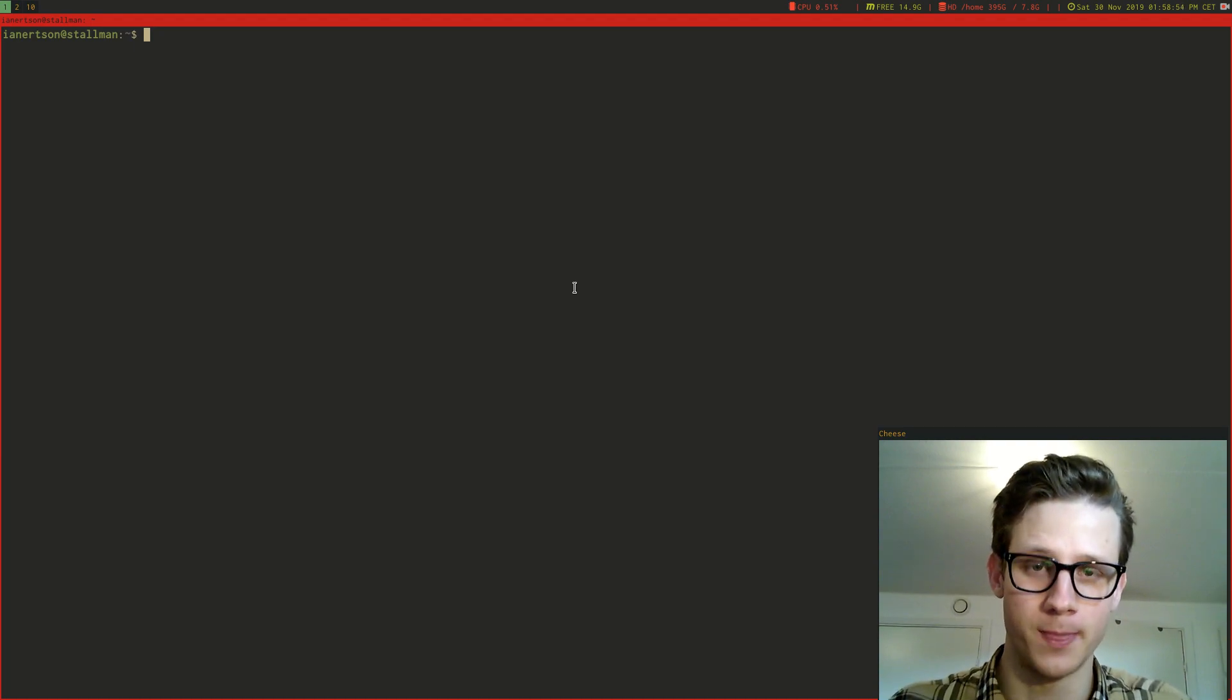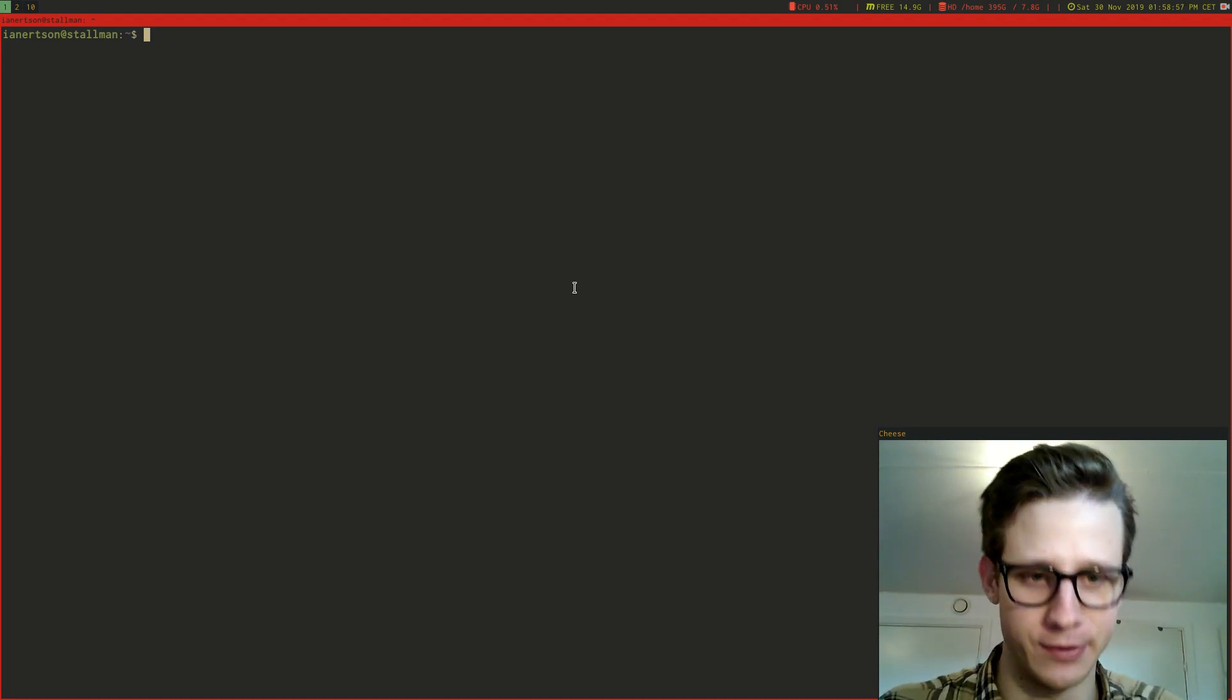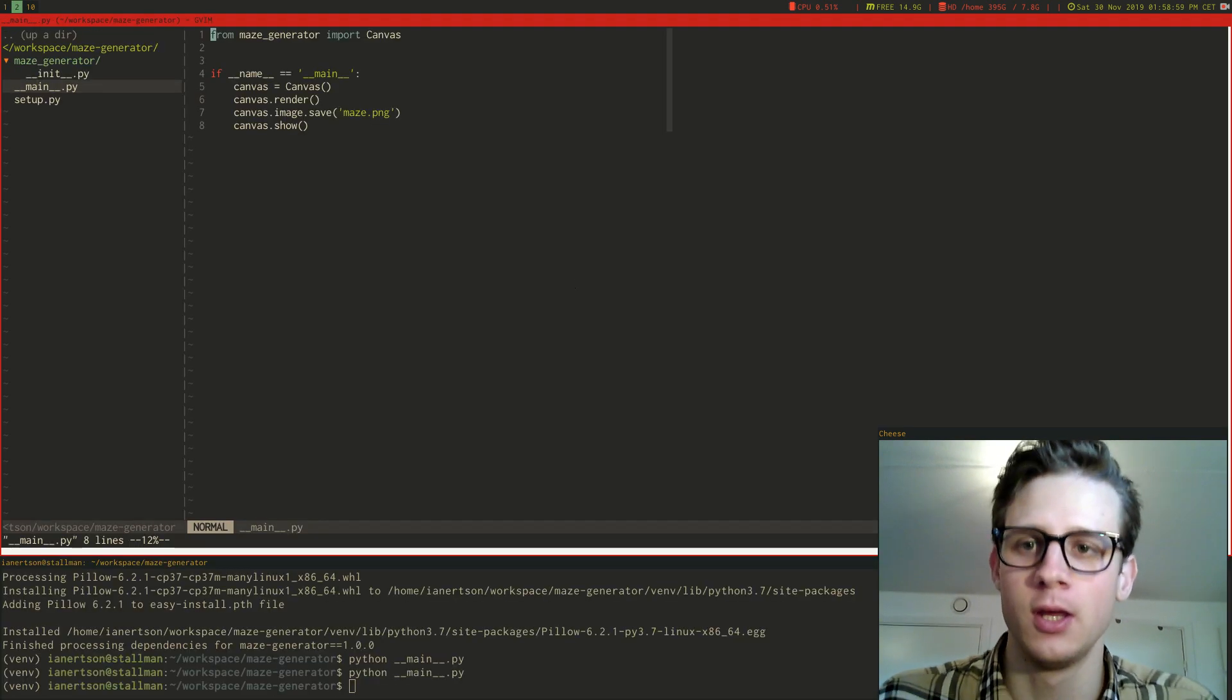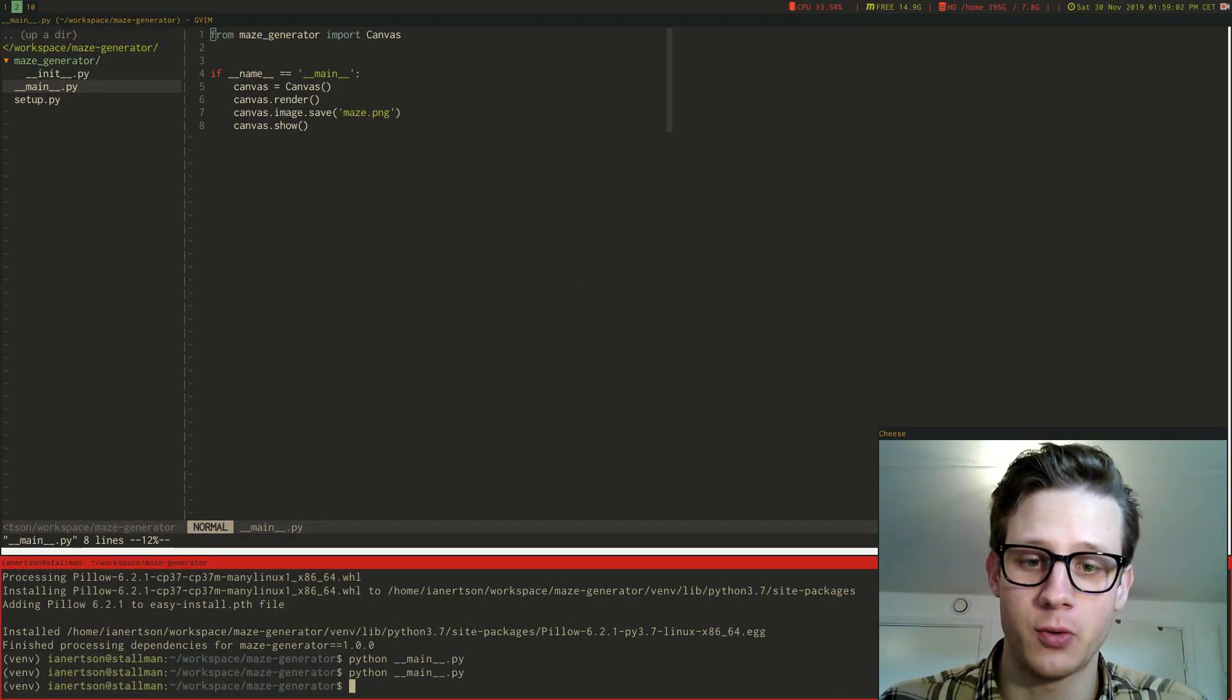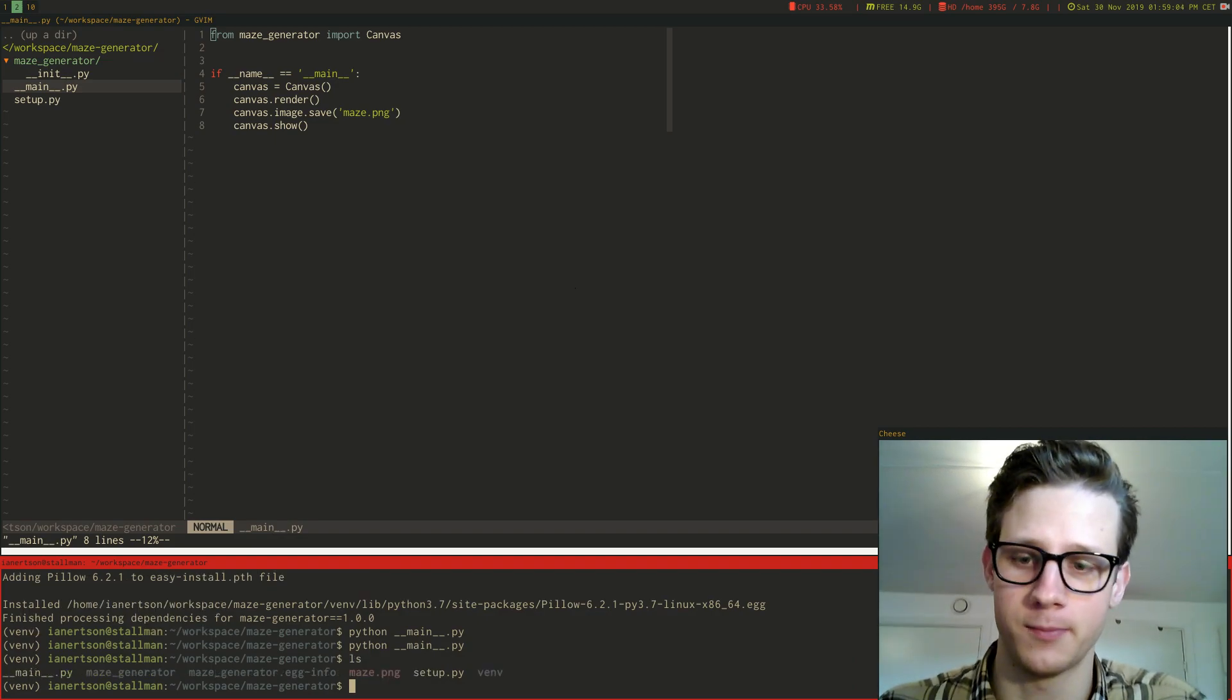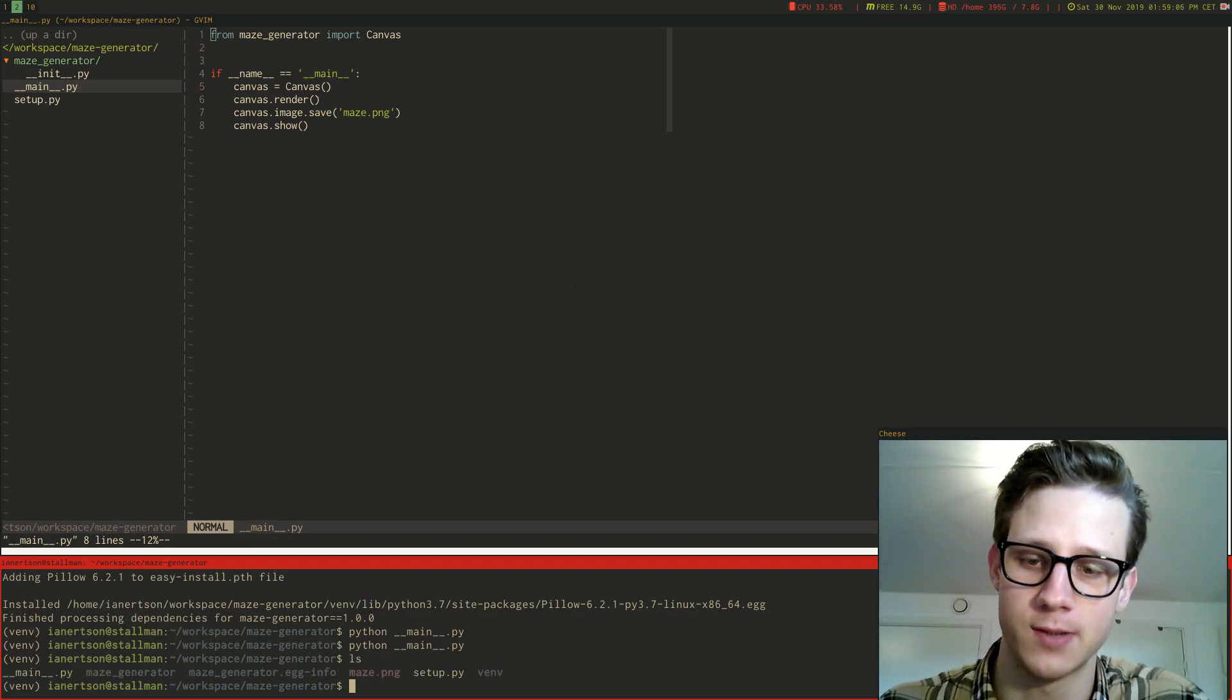Hello everyone! Today I want to show you a maze generator that I wrote. So let me first show you what it looks like, the maze it generates.